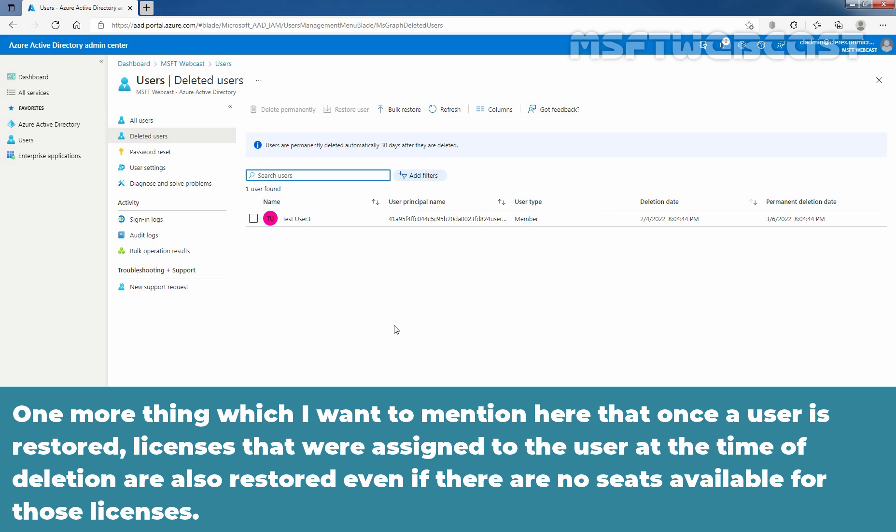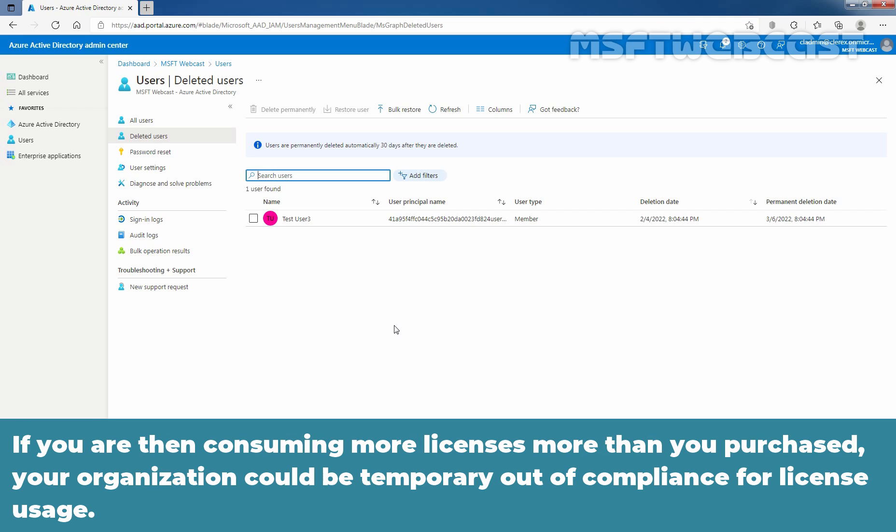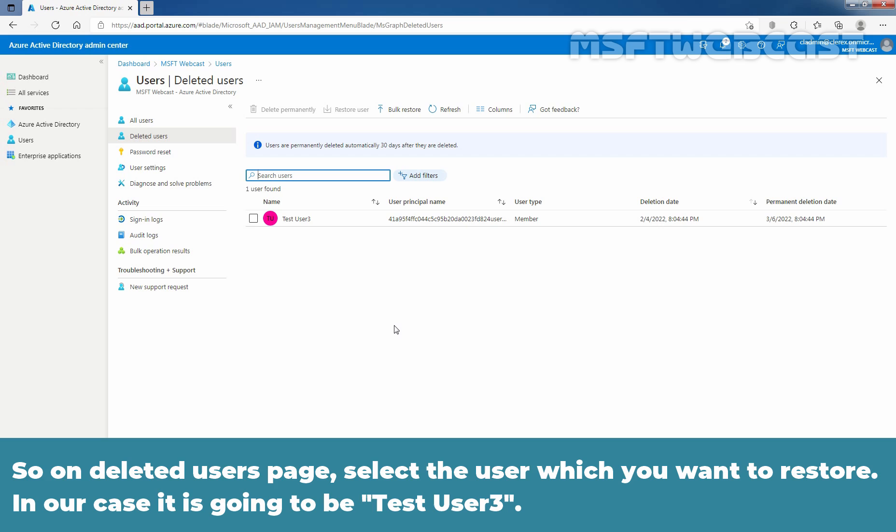Once a user is restored, licenses that were assigned to the user at the time of the deletion are also restored, even if there are no seats available for those licenses. If you are then consuming more licenses than you purchase, your organization could be temporarily out of compliance for license users.